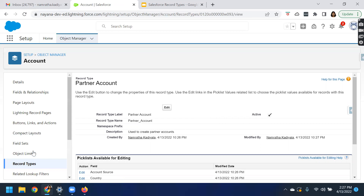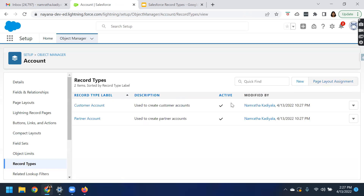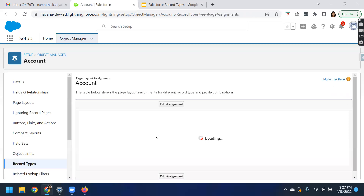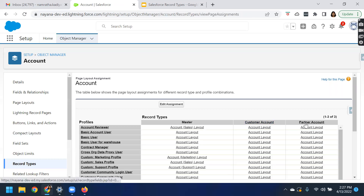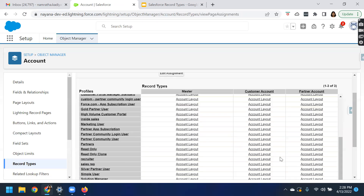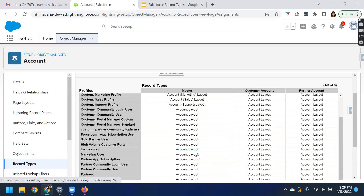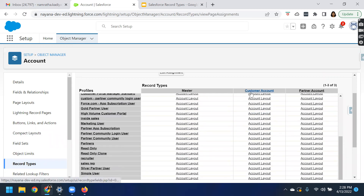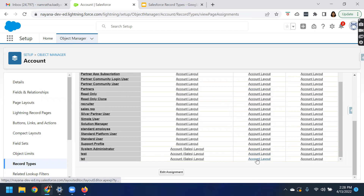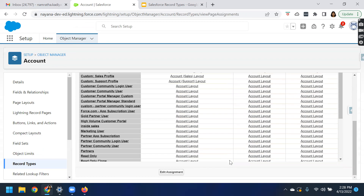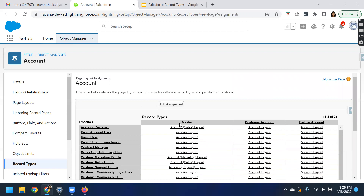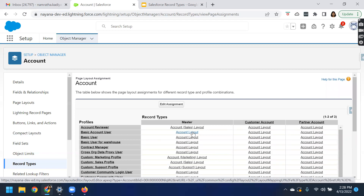Now we can associate the page layout. Let's go to the page layout assignments. Here you can see that customer and partner are associated with the same page layout. I chose a simple scenario and did not associate them with different page layouts, but as per your business needs, you can associate different page layouts to different record types. Now let us verify whether users — system admin and the sales rep — are able to see two different record types and different sets of values for the industry field. That is our business use case.